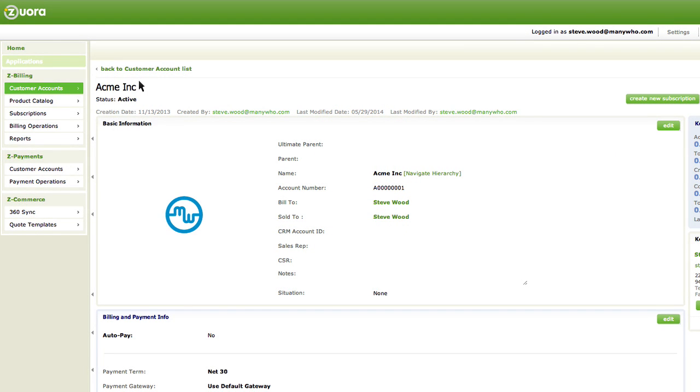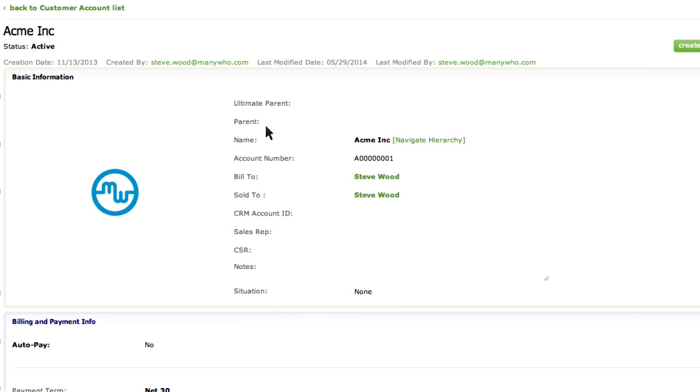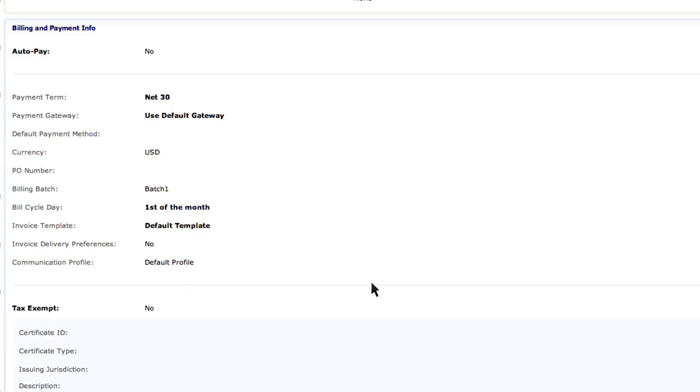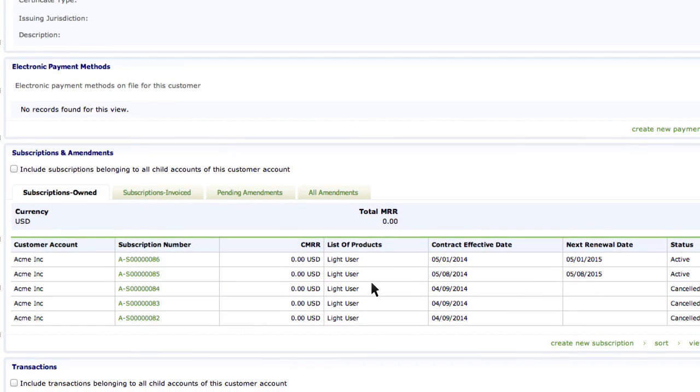Let me first show you an overview of the workflow. We have an account in Zuora for a company called Acme Inc. They have a couple of subscriptions to our light user product and have fallen behind on their payments.